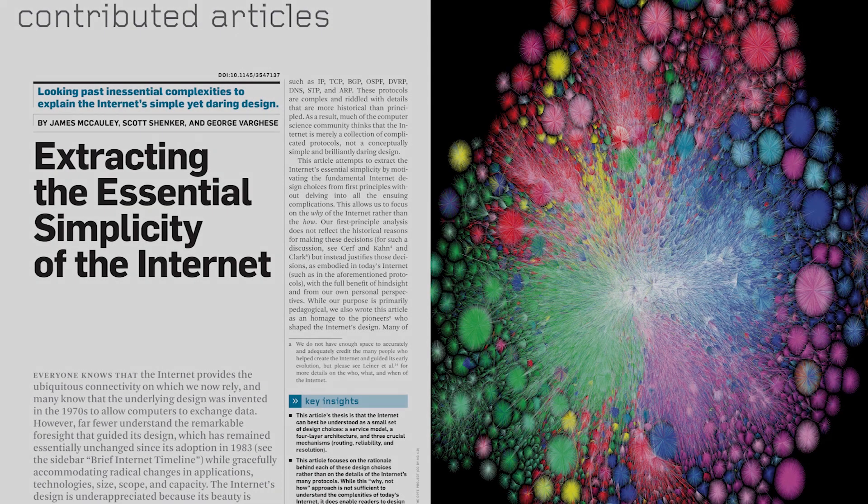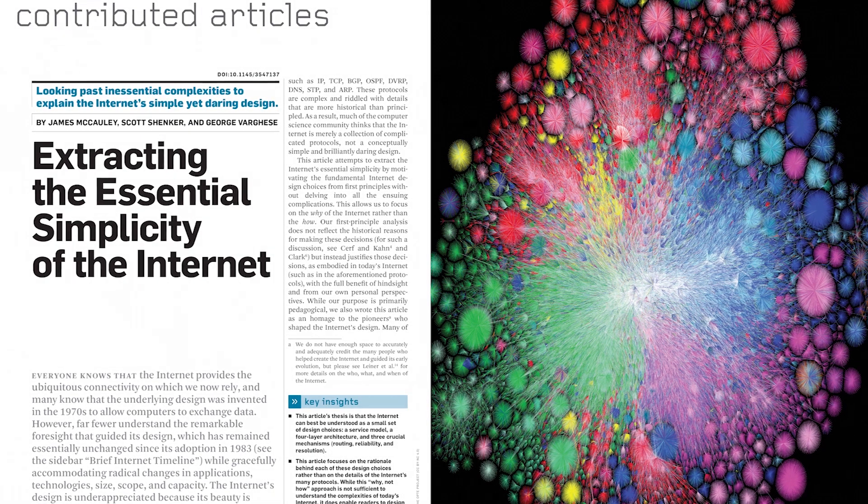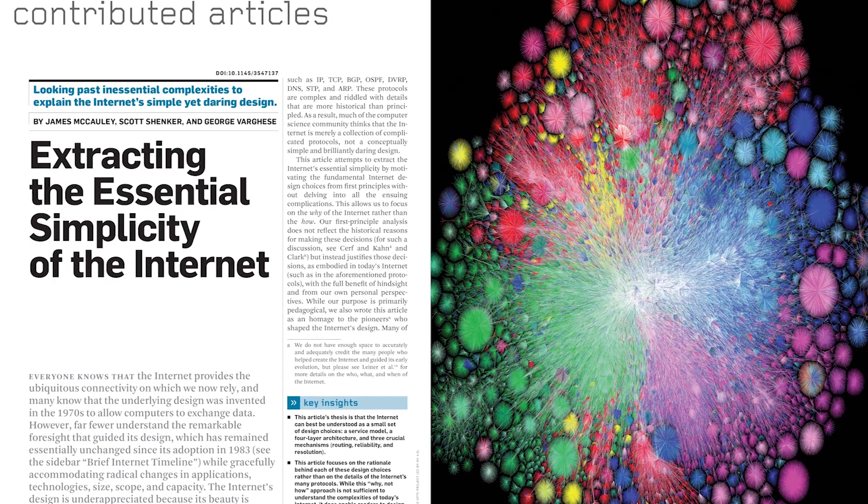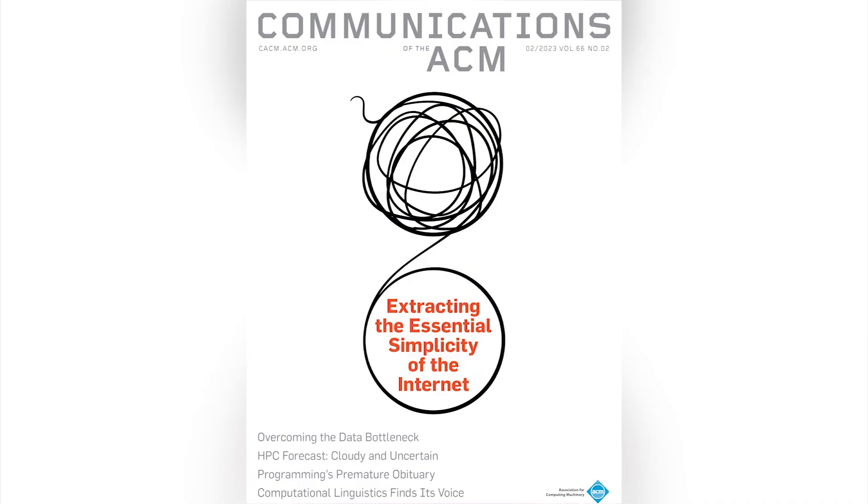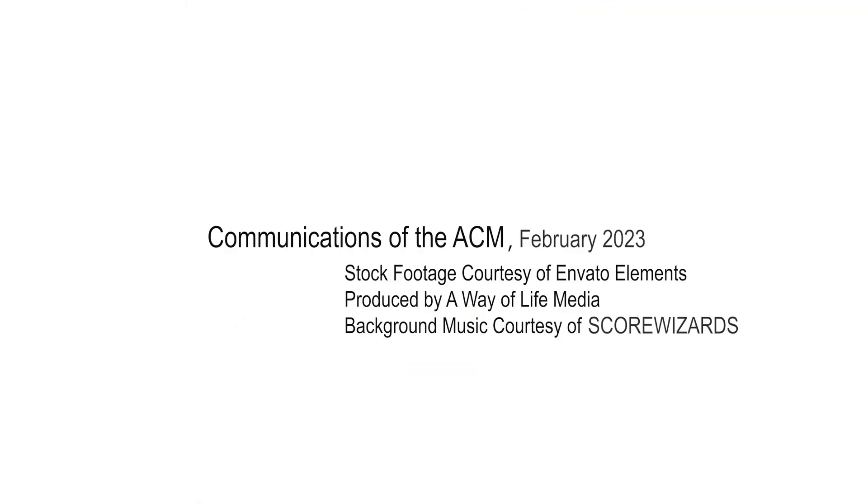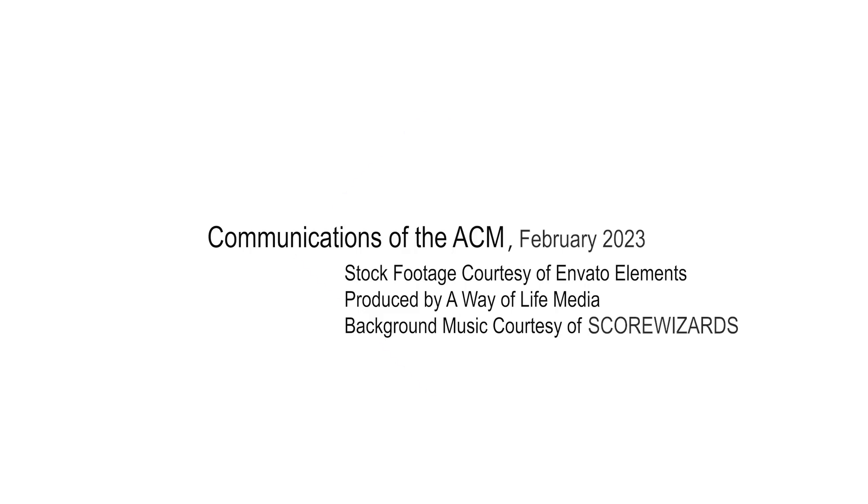Find out more in Extracting the Essential Simplicity of the Internet, a contributed article in the February 2023 Communications of the ACM. Thank you very much.